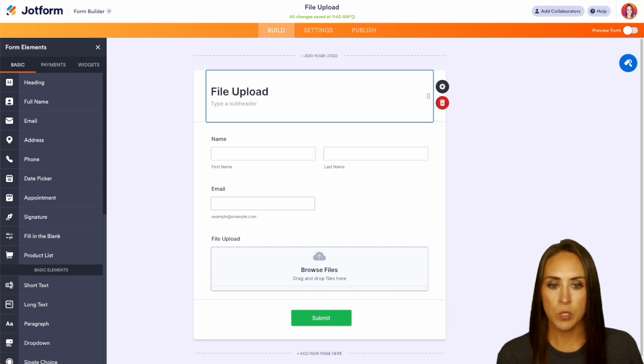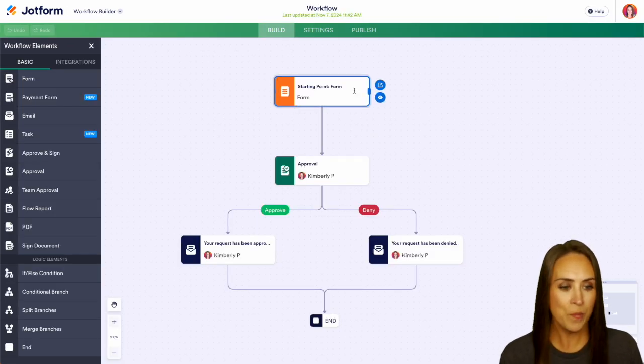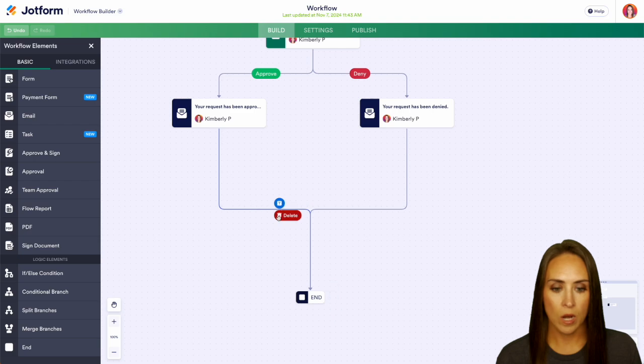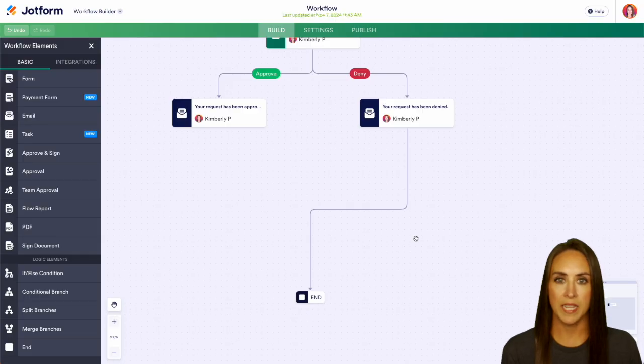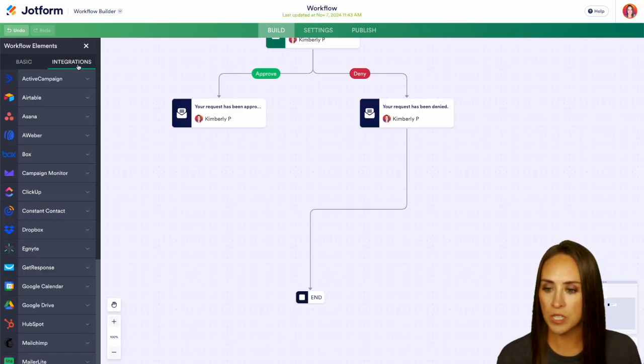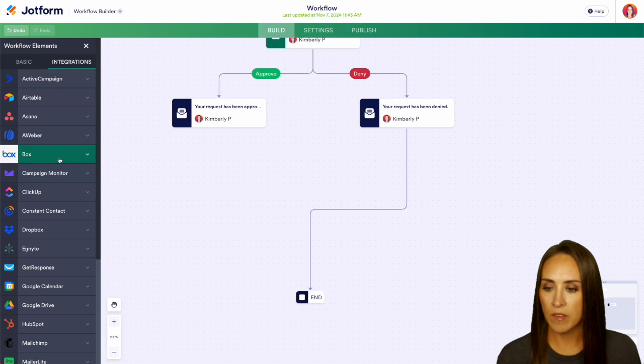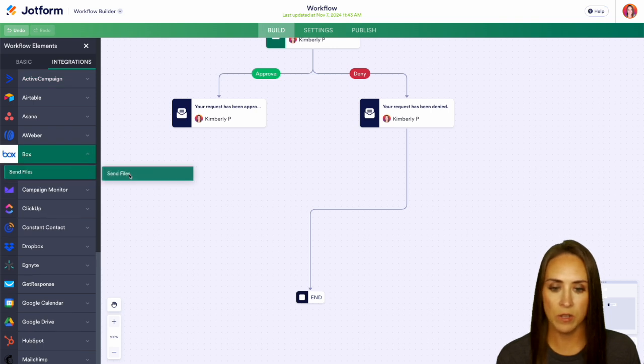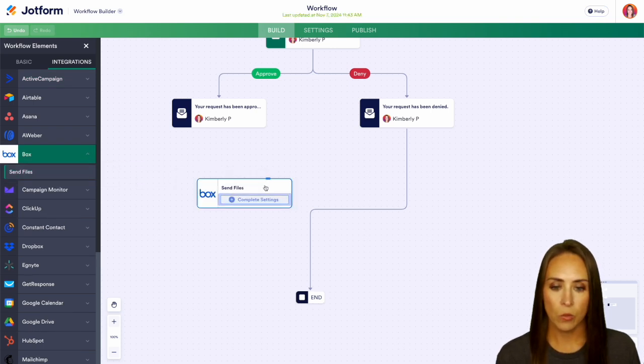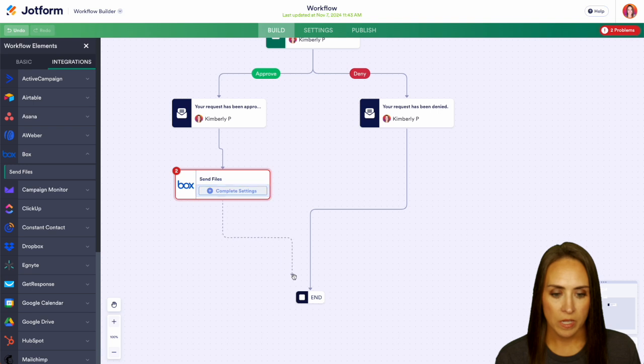I'm going to jump back over into our workflow process. We have that form. It is now good to go. Let's go ahead and get our Box account added in. So over on the left-hand side, I'm going to choose integrations. We have Box, and then we have send files. I'm going to go ahead and bring it in right under the approval. So I'm going to get everything connected real quick.